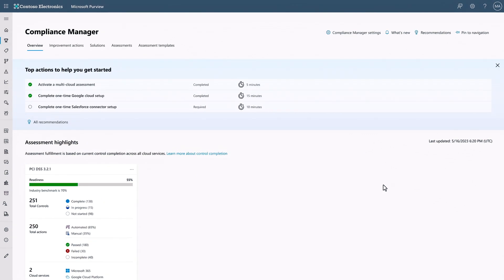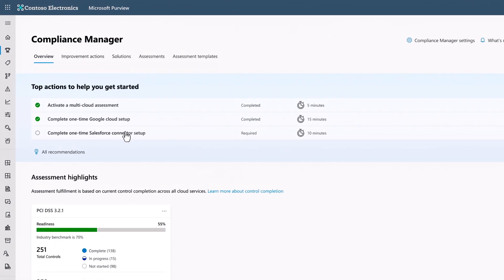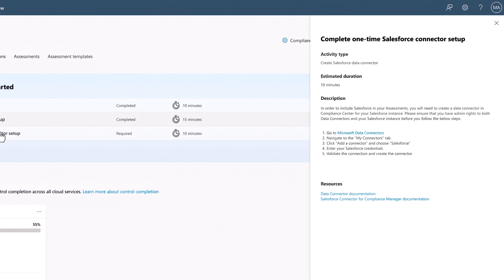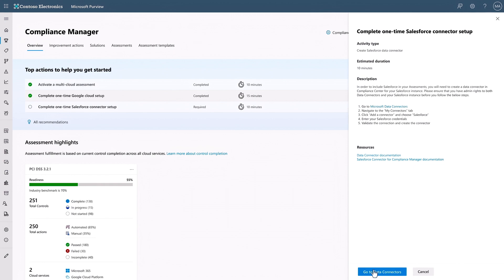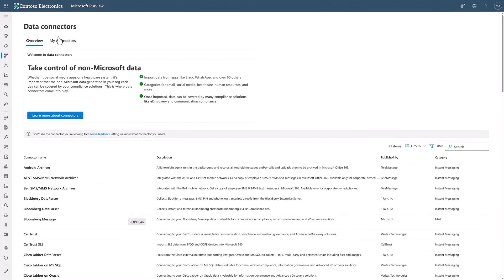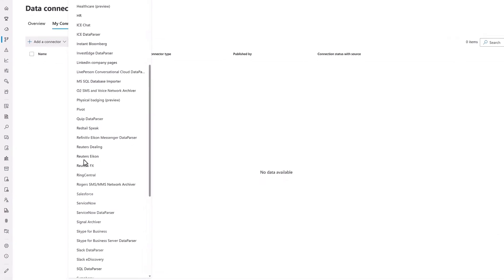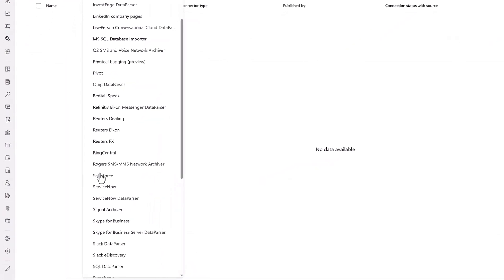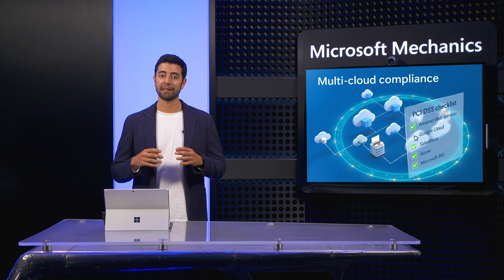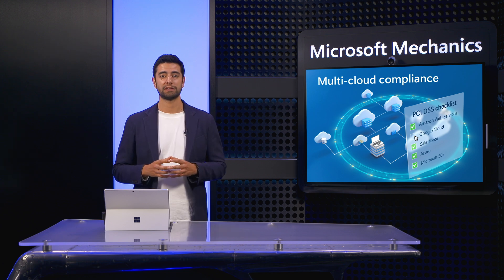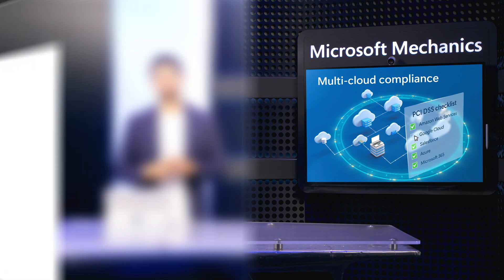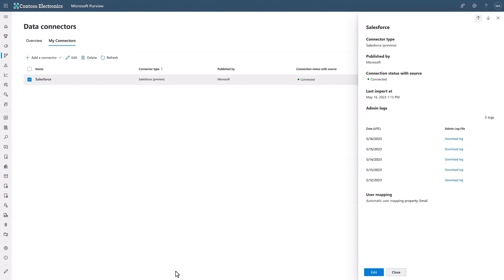Now you'll get broad visibility into all compliance-related settings coming from that service. Next, I'll move on to enabling Salesforce. As a SaaS service, Salesforce can be configured directly from Microsoft Purview using the required data connector. I'll go there, click into My Connectors, then Add a Connector, and I'll select Salesforce for My Connector. Note that for each app, you'll need to authenticate directly into those services with the right level of admin permissions. To save time, I've completed those steps and I'll just hit Finish, and everything is connected. Our multi-cloud setup steps are complete.